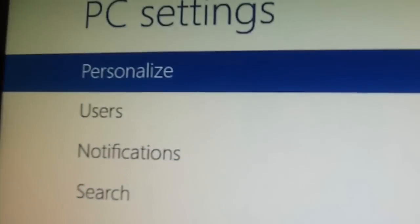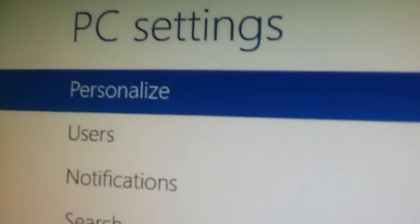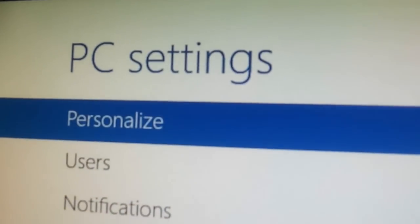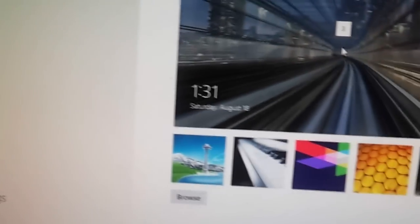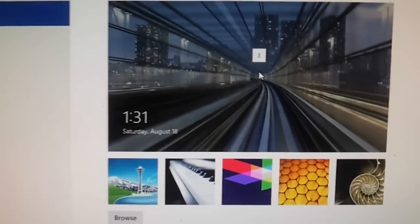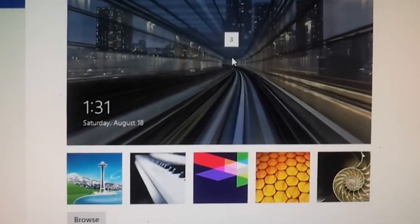it goes away, but anyway, you'll see that the personalization section of the PC settings, which is what was formerly the control panel in Metro,